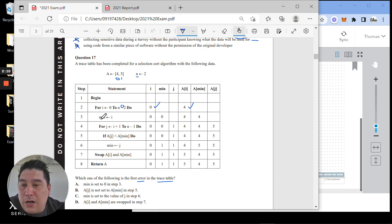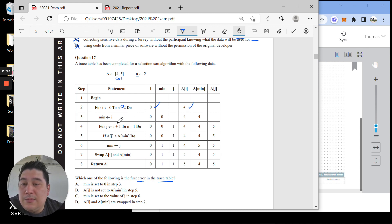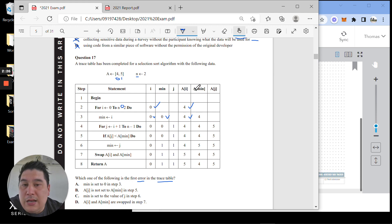Next, min is a new variable. It's going to equal i, which is zero. So min equals zero — that's correct. a[i] is still 4, that's correct. And a[min] — since min is zero — is also 4. So that's correct too. All good so far.